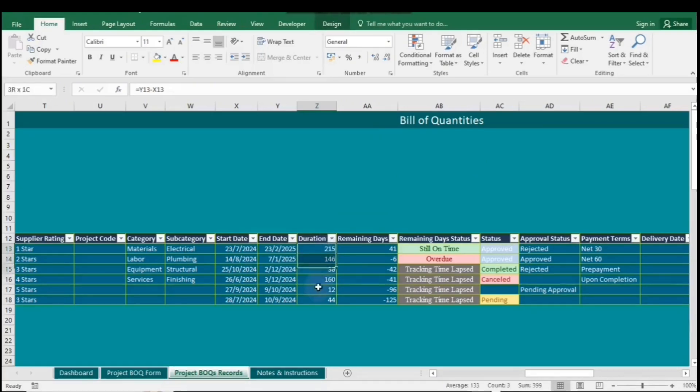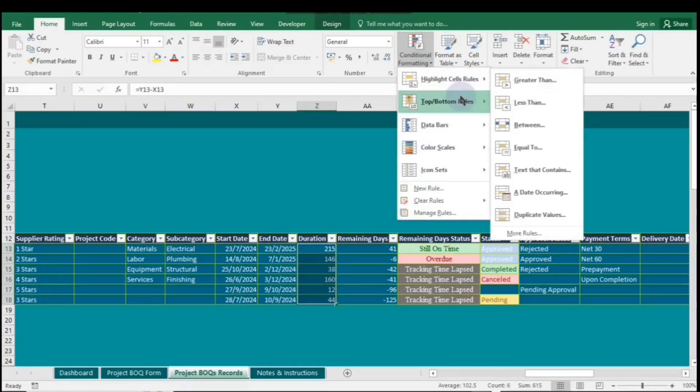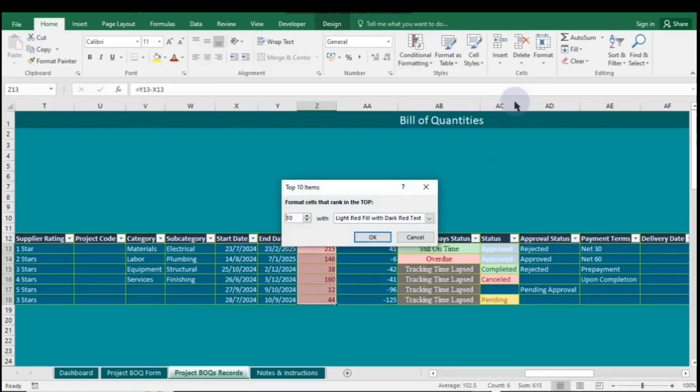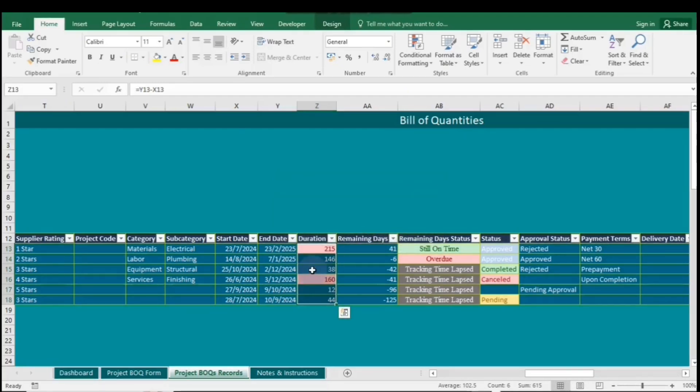First, highlight the table range under Duration. Go to Conditional Formatting, then select Top, Bottom Rules, and click on Top 10 Items. By default, it is set to 10, but since we have fewer than 10 rows in our table, reduce the number to 2 for the top 2. Then, choose the fill color you want and click OK.